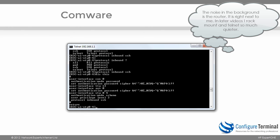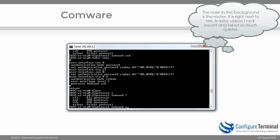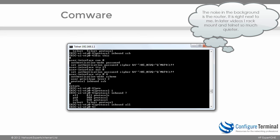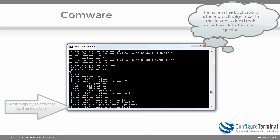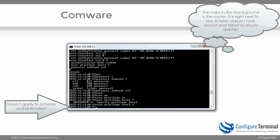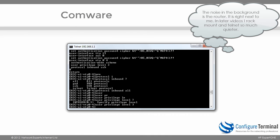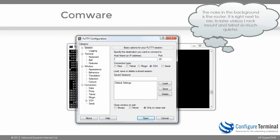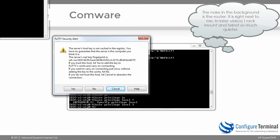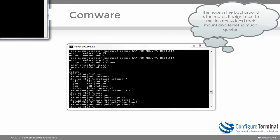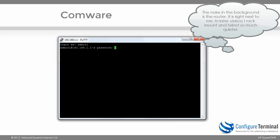Typing 'display' shows that at the moment the only protocol supported is SSH. If I want to allow both SSH and Telnet, I can type 'protocol inbound all'. I can also specify a user privilege level of 3, giving full rights to the device. Opening PuTTY, I'll connect to 192.168.1.1 using SSH on port 22. When you connect via SSH you'll need to accept the device's public key — you can see the router's public key and are asked whether to accept it. I'll say yes.